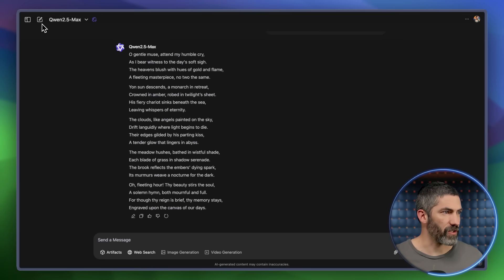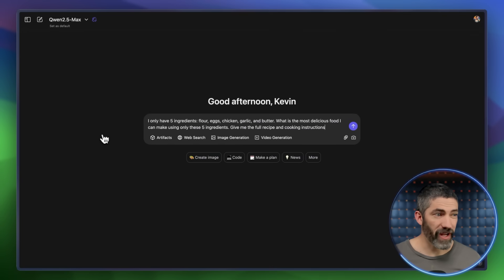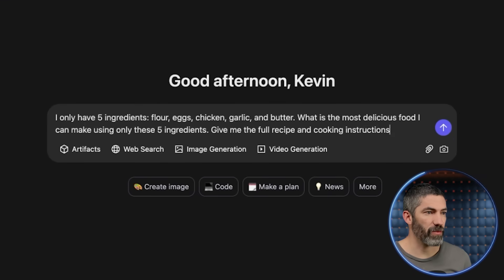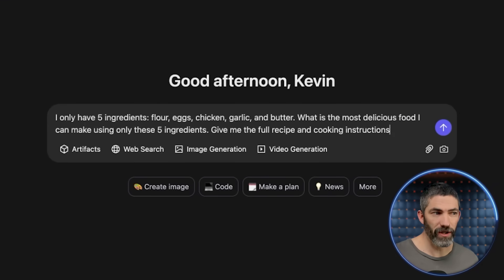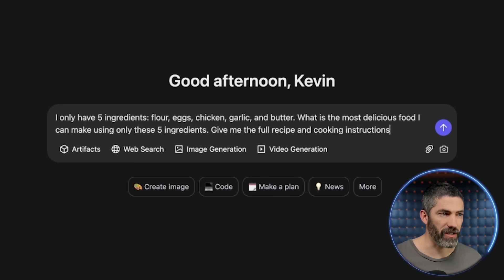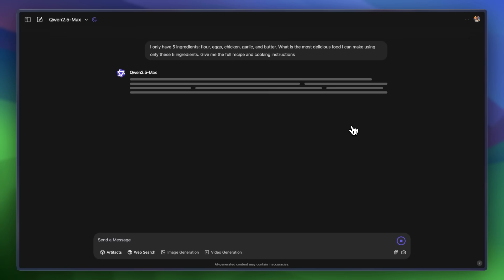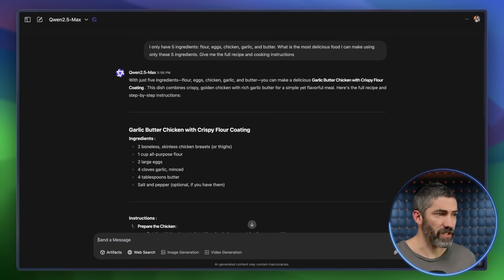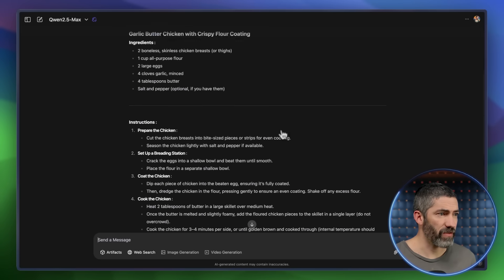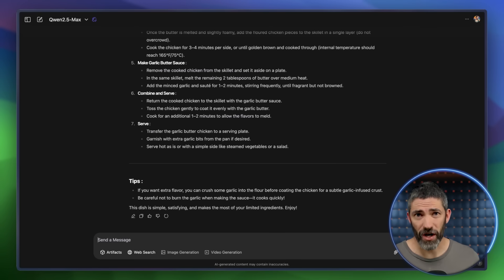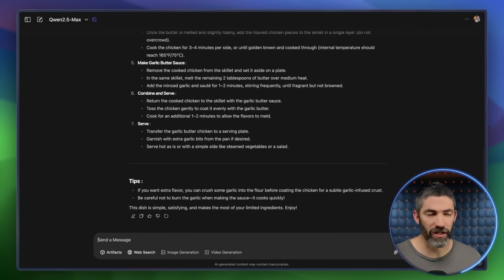We'll do one that's a more practical use case. I only have five ingredients — flour, eggs, chicken, garlic, and butter. What is the most delicious food I can make using only these five ingredients? Give me the full recipe and cooking instructions. It stuck to just those five ingredients, gave me the full instructions, and it looks like that would actually be pretty good. It did a great job at something that's actually useful.